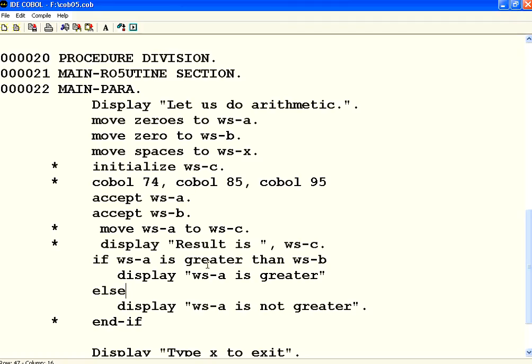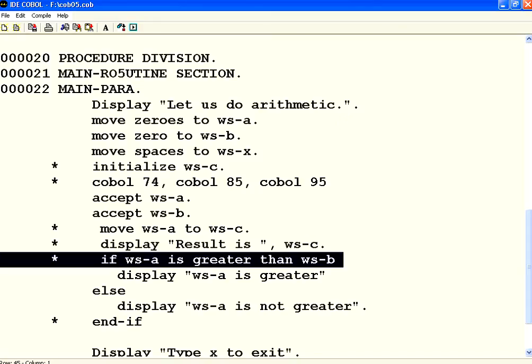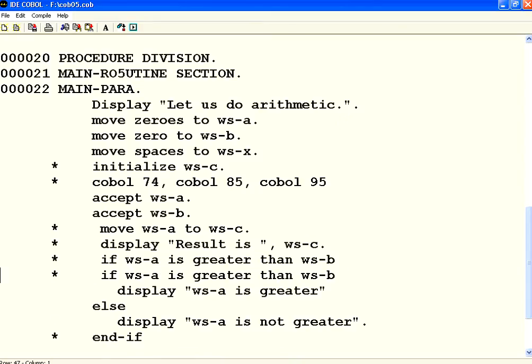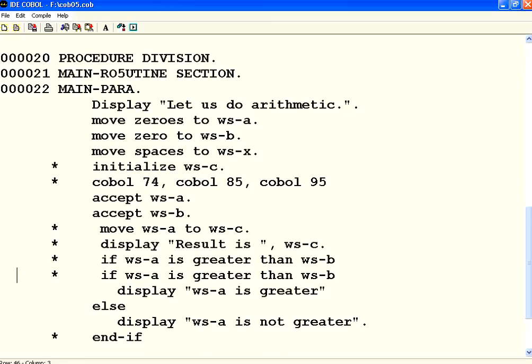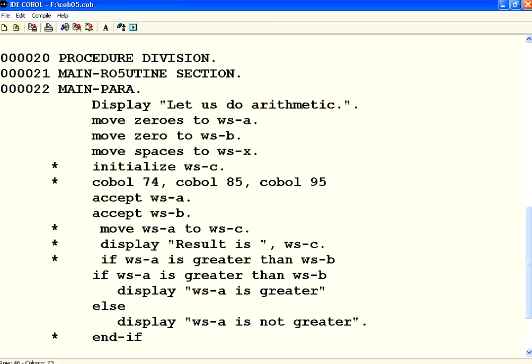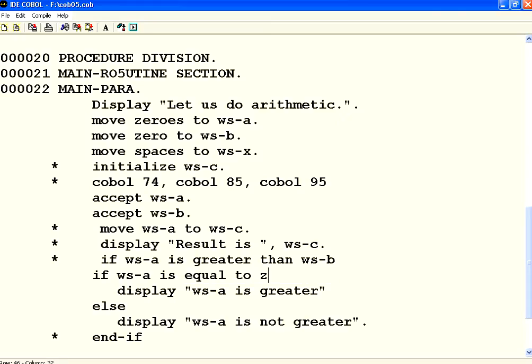Suppose I want to just check rather than this condition. Let me comment this out. I want to write if WSA equal to zeros. I can simply say if WSA is equal to zeros. I can use the word equal to or the symbol equal to. Pretty much you use greater than or less than as equal to. You can also see not equal to.